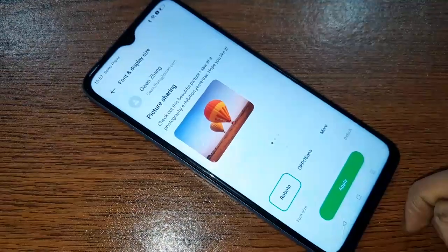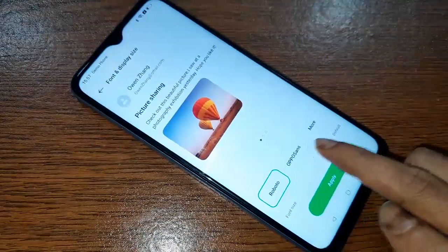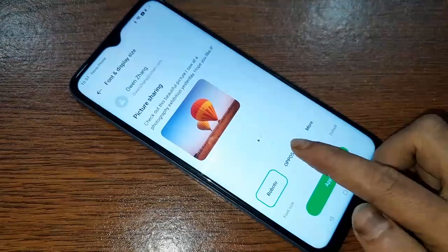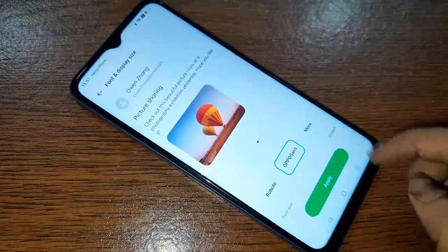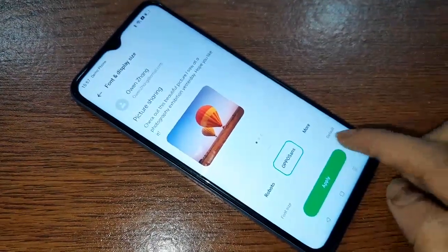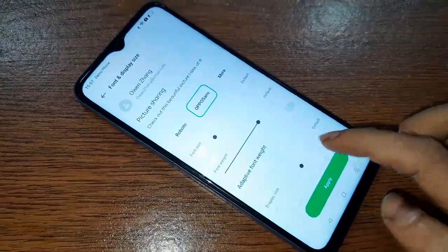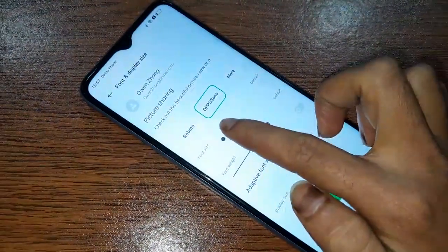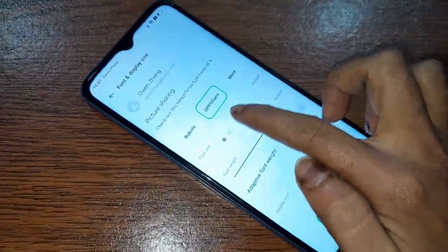Click on OPPO Sans to change your phone font style and apply. If you want to change your font size, you will see an option called Font Size — move it left or right to change your font size.